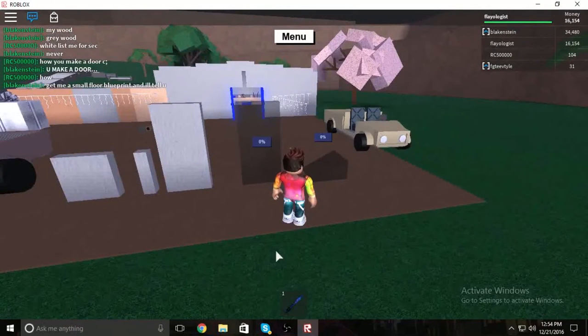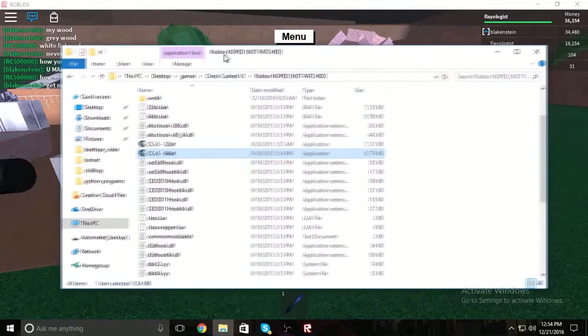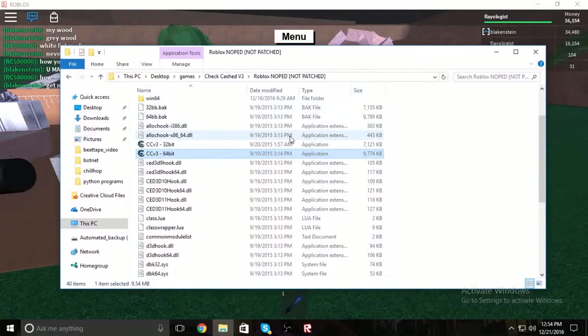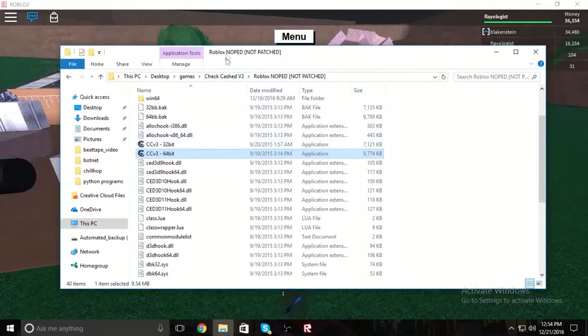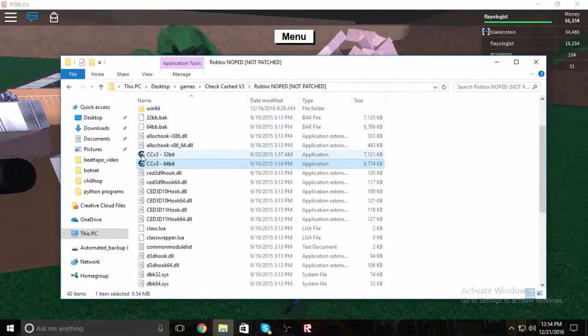Next, go under the video, look in the description, and download the first file you see — it should be called ccv3. This will take you to a MediaFire link. Download that, drag it to wherever you want, and look in the folder. In the folder you will see two files.